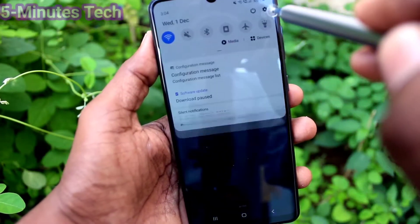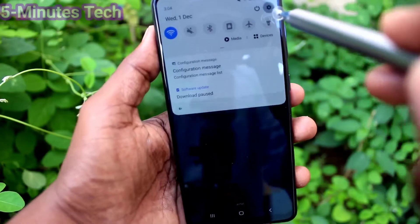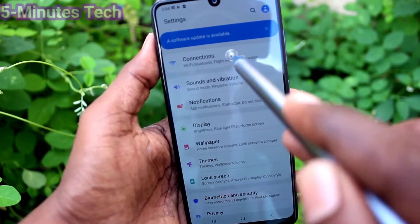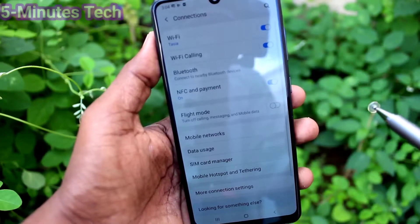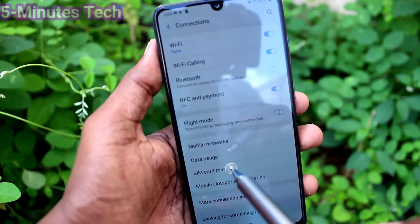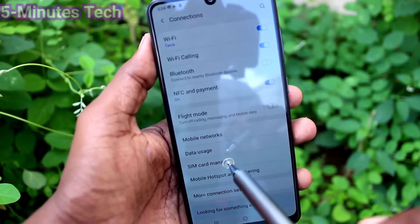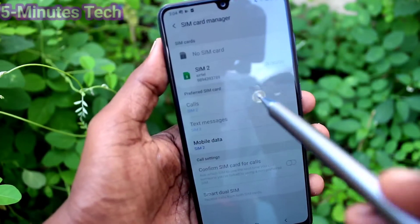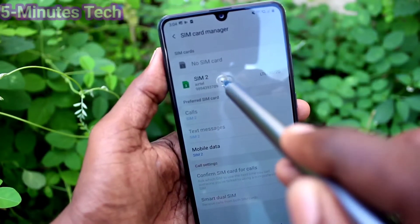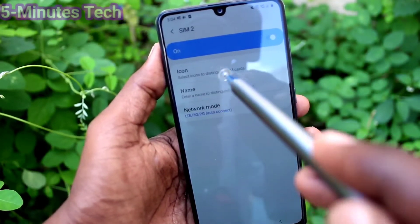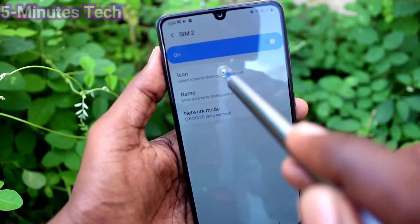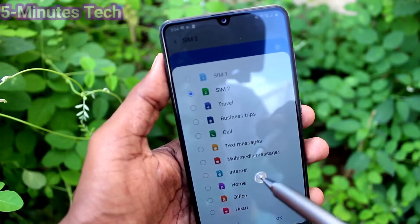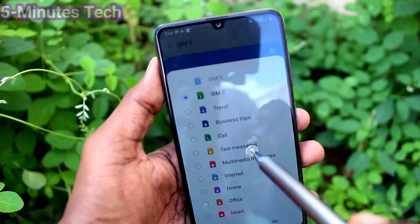First of all, go to Settings and click on Connections. Then click on SIM Card Manager. I have inserted a SIM in slot 2, so it's showing SIM 2 here.